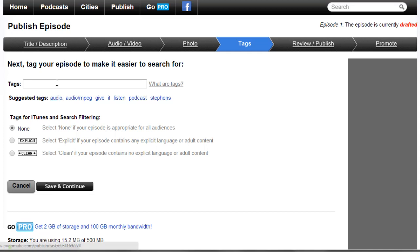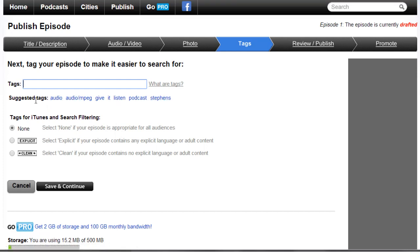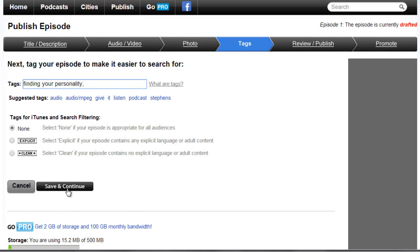So we can enter the tags here. Now Podomatic automatically goes ahead and gives you tags, but you can use that, but I'd recommend that you just create your own. So we can say something like Finding Your Personality. And click Save and Continue.